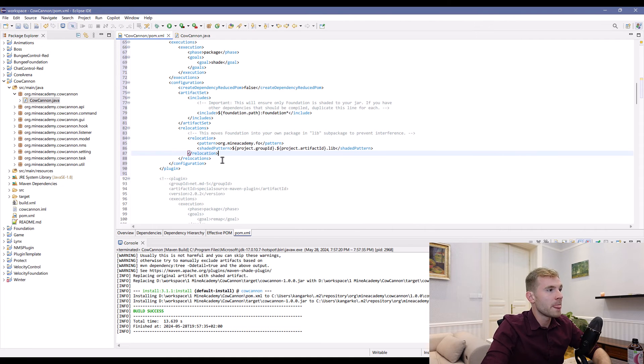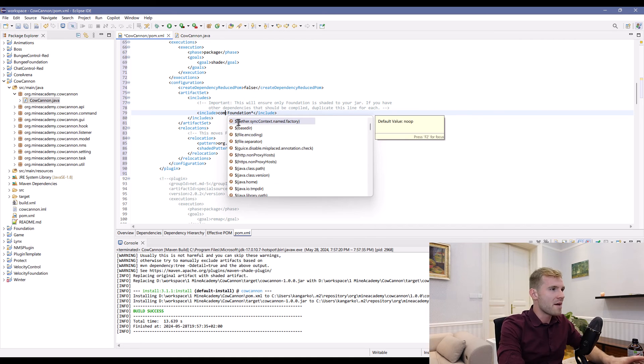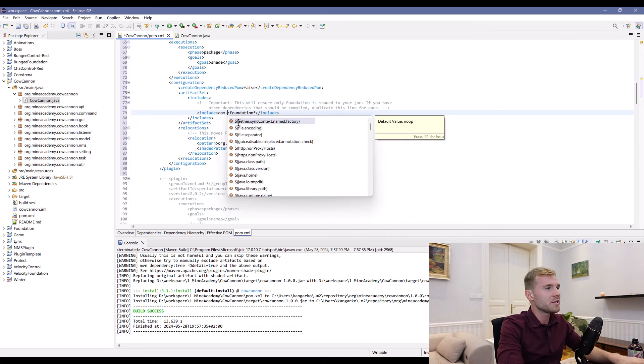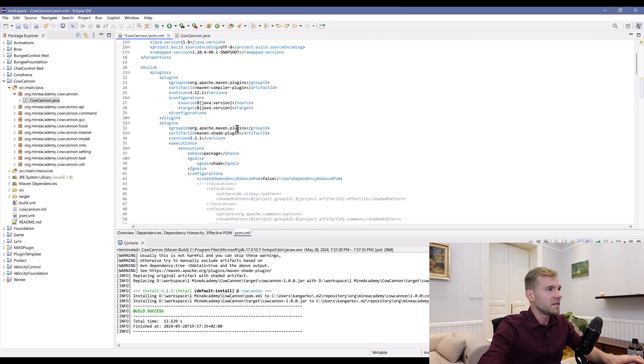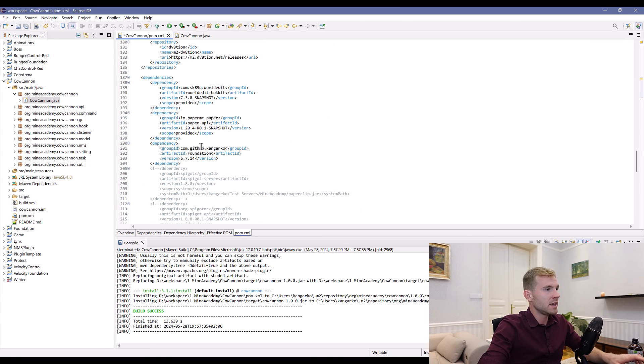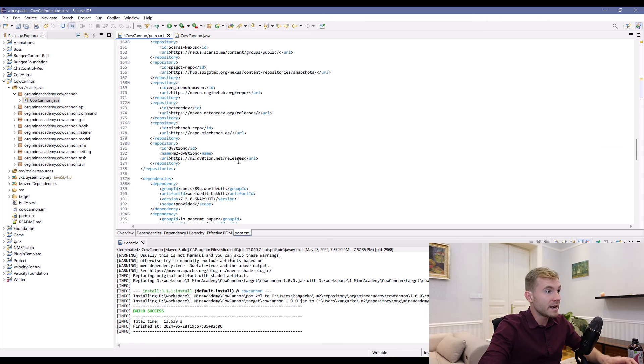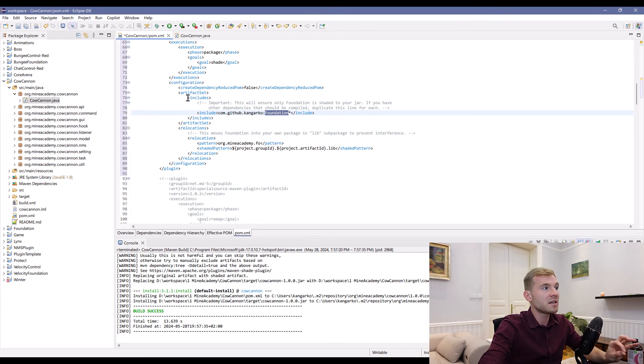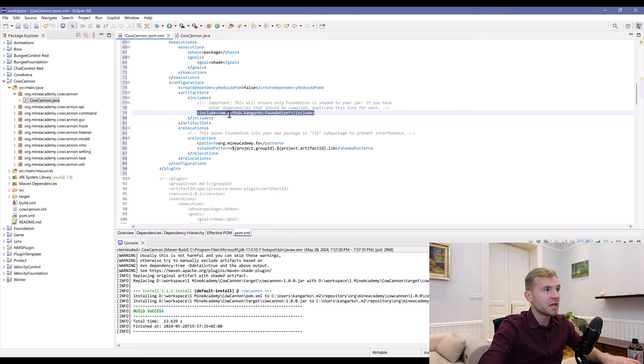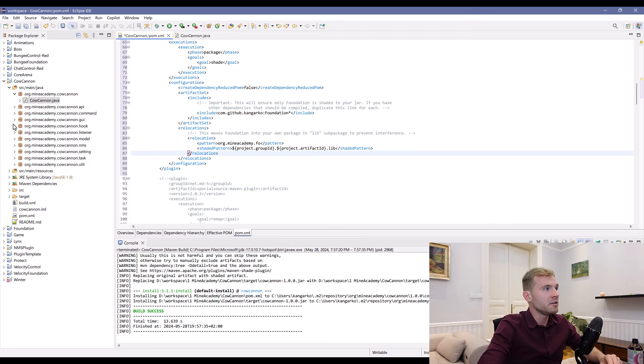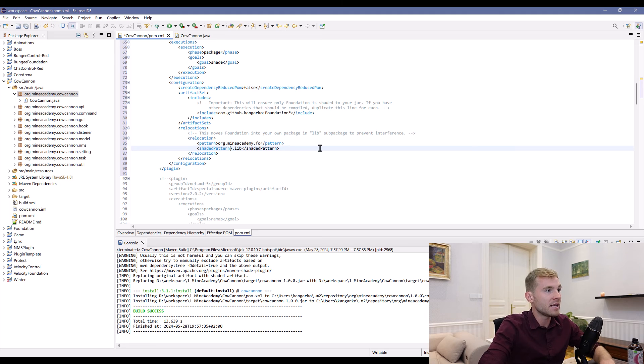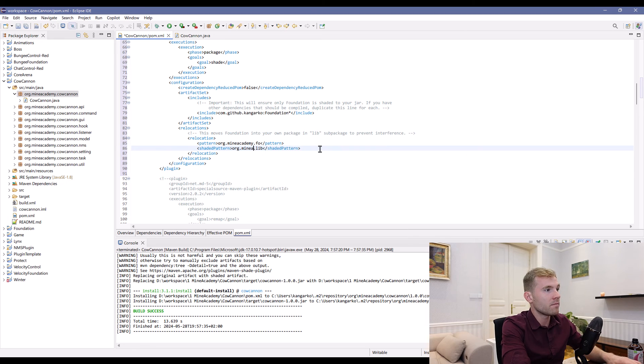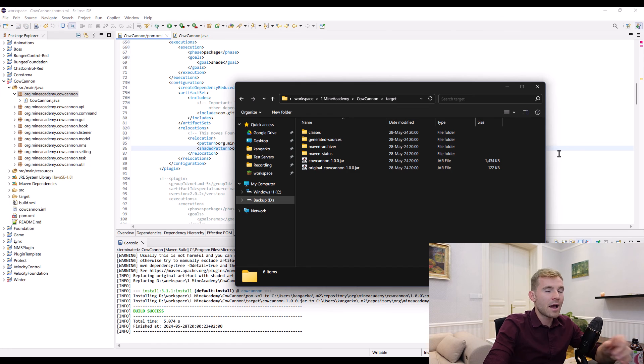I already see I have some stuff here, so I can paste it below and copy the relocation if you need to. First thing you need to change is the foundation path. I assume you don't have that variable configured, so you can just manually type in the same path you had when importing Foundation—that is com.github.kangarko.foundation. Basically, what you want to relocate: you want to move Foundation into your core package name. For me, it's org.mineacademy.coconut.lib.